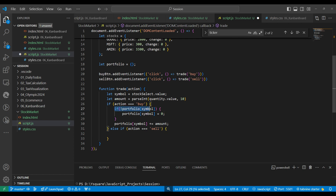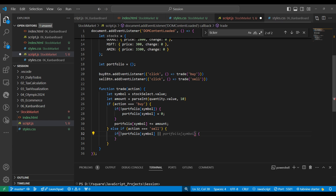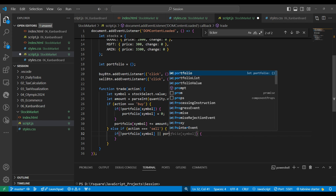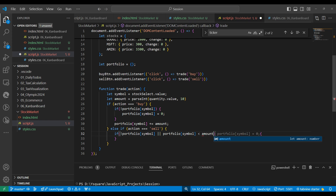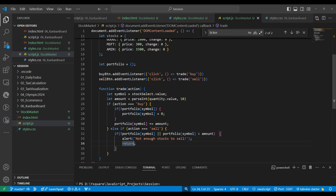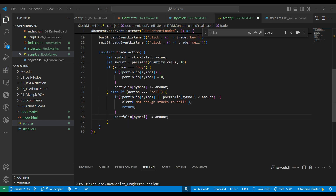For sell, we also check the same thing. If the symbol doesn't exist in the portfolio and we try to sell, we show a message. Or if we have the symbol but the amount is less than what we actually have, we should show an alert message and return. If we do have enough, we subtract the amount from the portfolio.